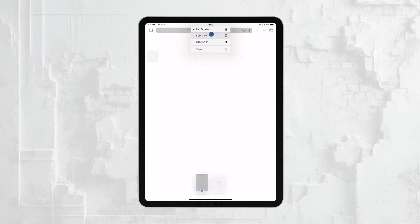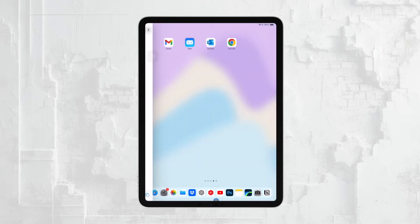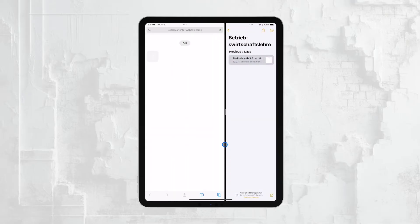First, let's talk about the most common way to cancel split screen, which involves using the slider between the two apps.